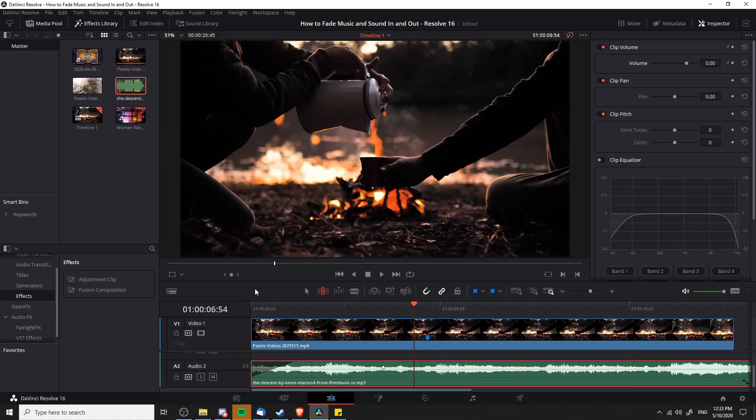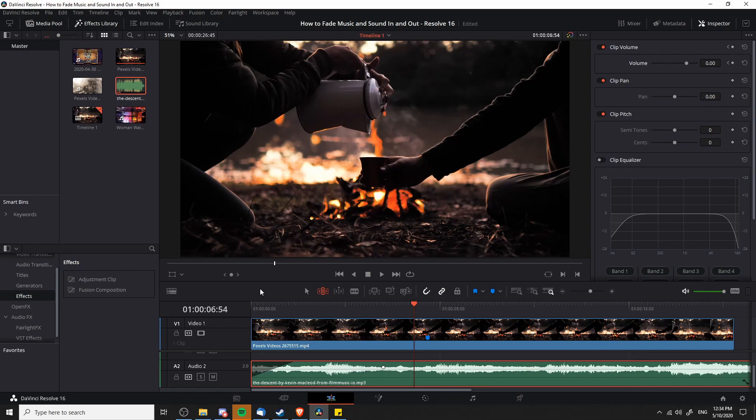Another thing you might want to do when editing your audio is to increase or decrease the sound levels at a particular point in the middle of the clip. The best way to do this is to use keyframes. Keyframes allow you to set the volume at a particular point in your timeline, and if you have multiple keyframes, Resolve will automatically animate the property over time to get from one value to another over a set duration, basically the difference in time between the two keyframes.